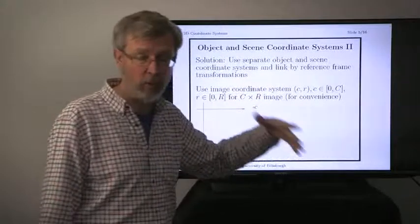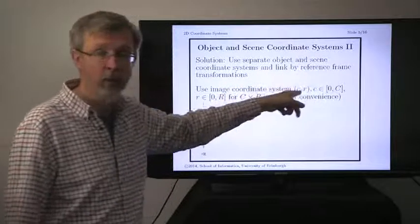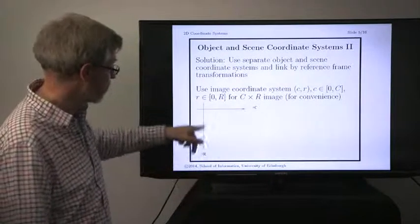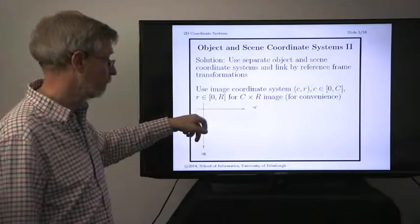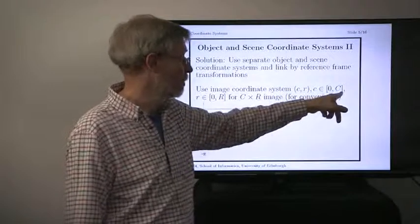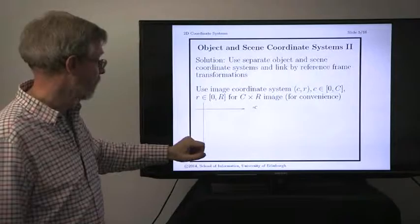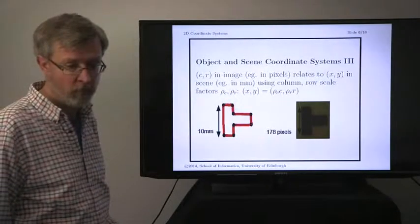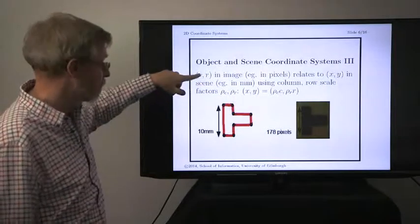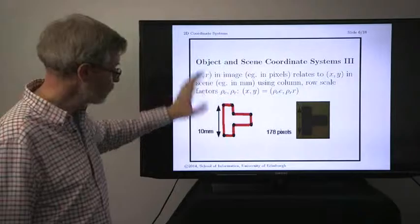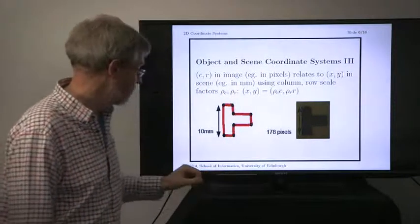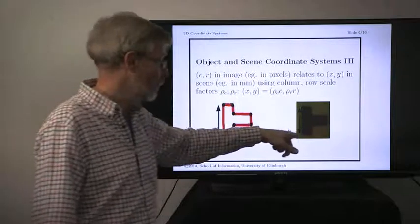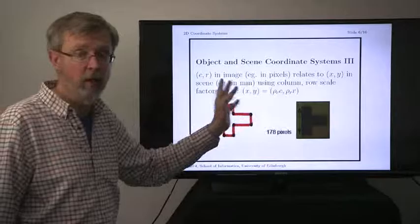We're going to have multiple coordinate systems and then link them by some sort of reference frame transformations. Let's start with the image coordinate system — we have it starting at the upper left. We've got a certain number of columns C and rows R in the image. We can talk about points using standard coordinate geometry. Our first problem is that when we measure objects or make our models, they're going to be measured in some kind of scene units like millimeters, whereas in the image we measure in pixels. We're going to need a way of relating the two together.